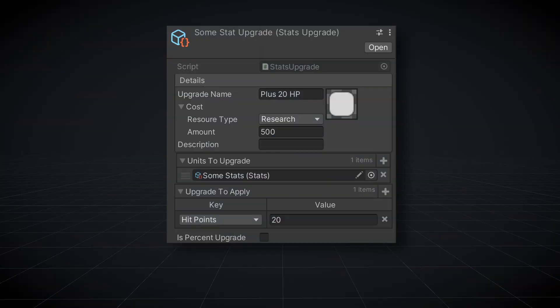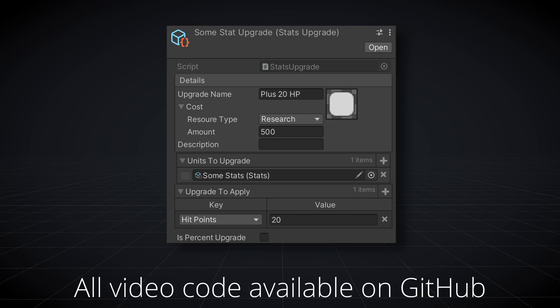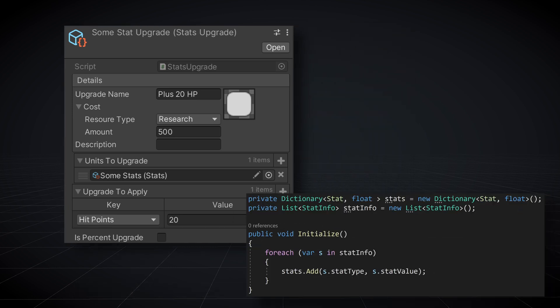Just like my stat system, I wanted my upgrade system to be based on scriptable objects. They provide asset-level data packages that allow for easy workflow, and frankly, I just like them. And just like with my stat system, I've continued to make use of Odin Inspector to allow the serialization of dictionaries and access those dictionaries in the inspector. If you don't have Odin Inspector, you can use the same workarounds from the stat system to use lists instead of dictionaries.